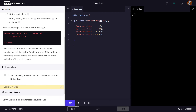Usually the error is on the exact line indicated by the compiler, or the line just before it. However, if the problem is incorrectly nested braces, the actual error may be at the beginning of the nested block.